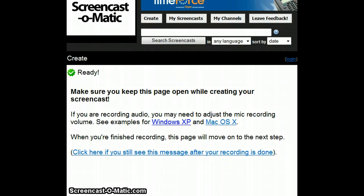If you do not know the folder that you want, you can hit the browse button on the Map Network Drive page. It will show you all the folders that are available. You can click on the folder of your choice, and then click on Reconnect at Login.